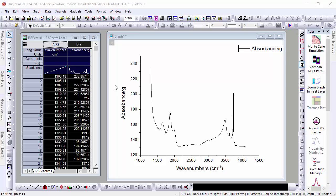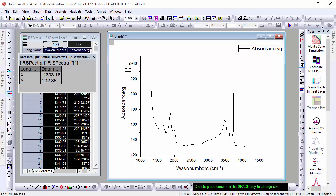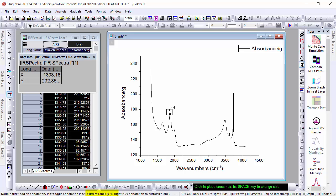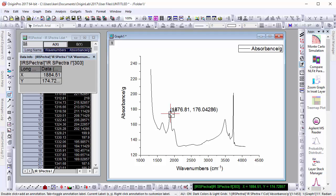The annotation tool features a number of improvements in Origin 2017. In past versions, users could toggle different annotation formats by using the Tab button. However, the format being used would only be displayed in the message bar in the lower left corner of the workspace. Origin 2017 now displays this information next to the cursor for added convenience.